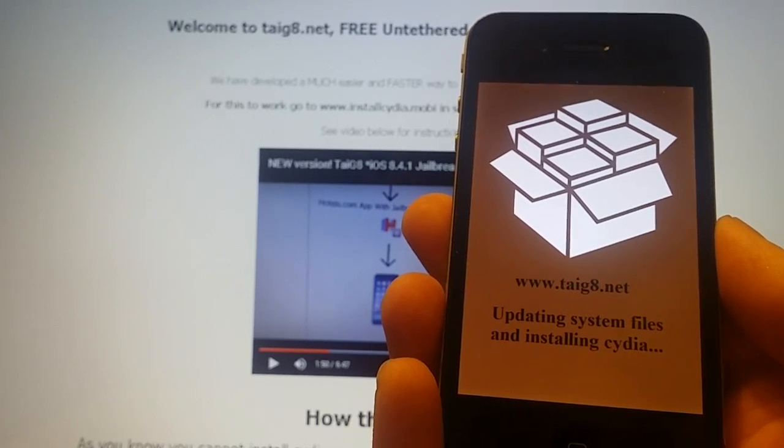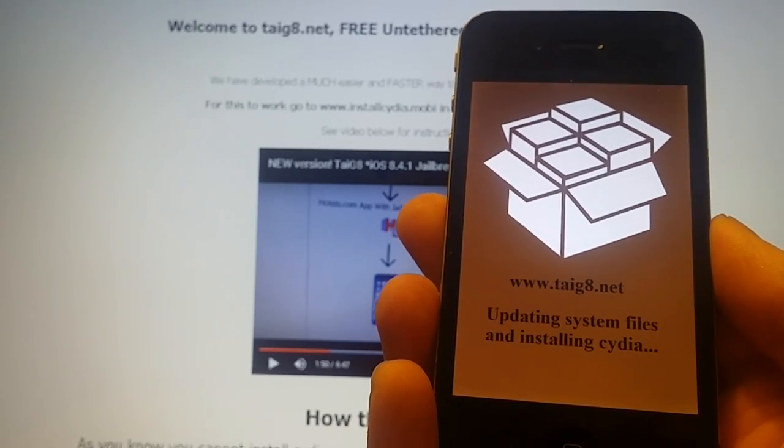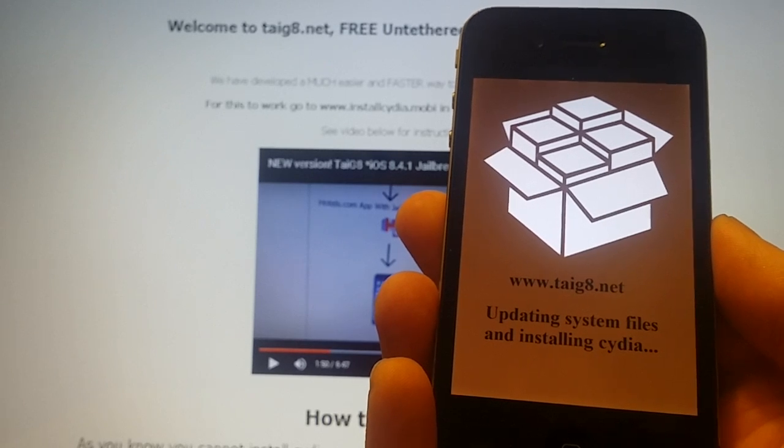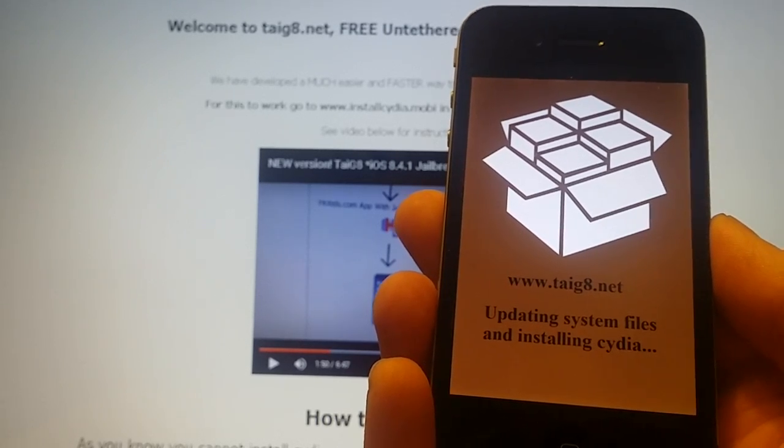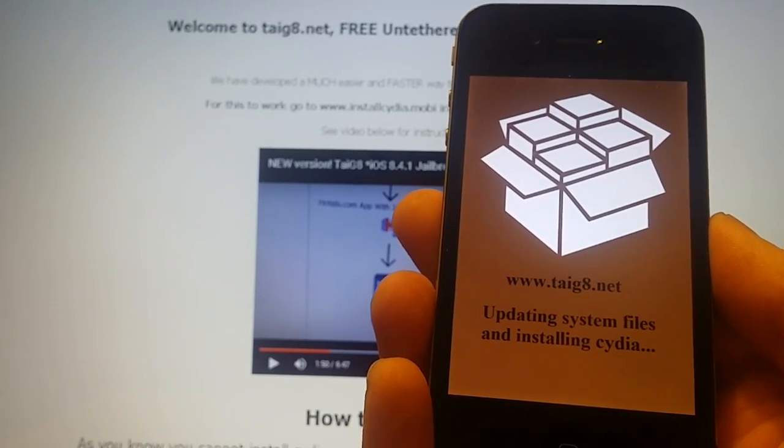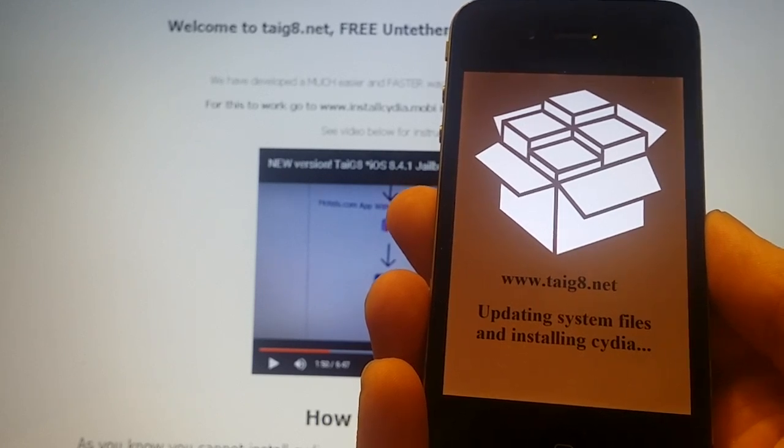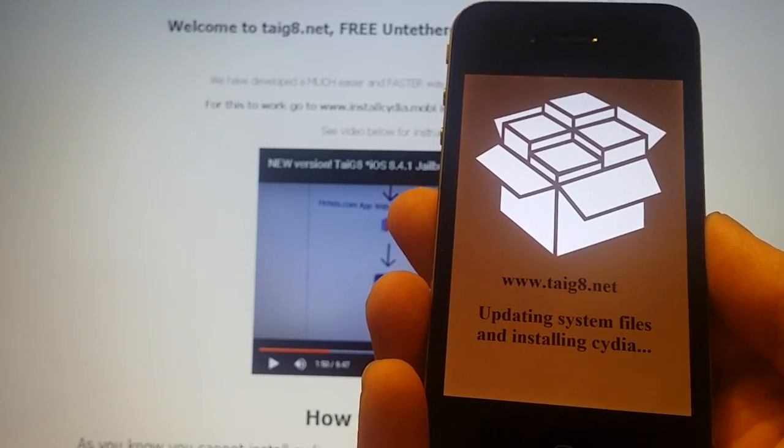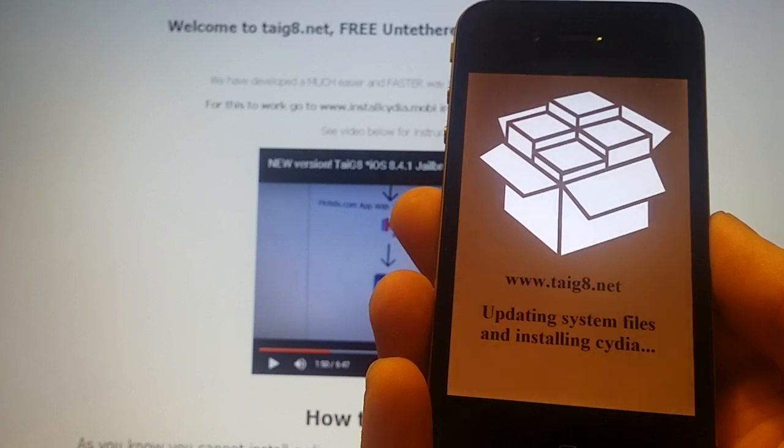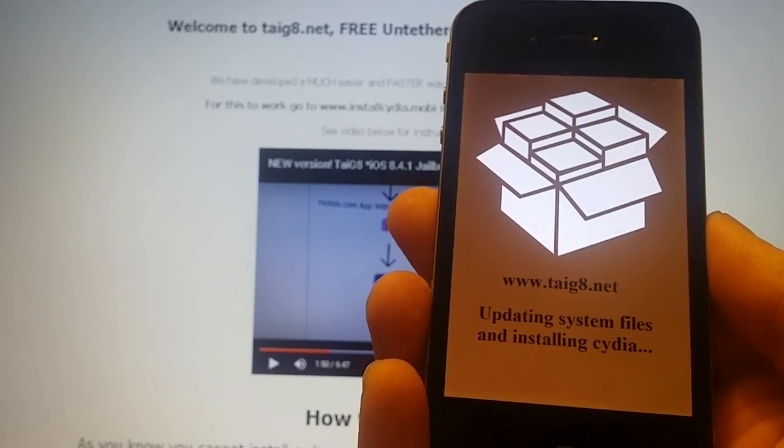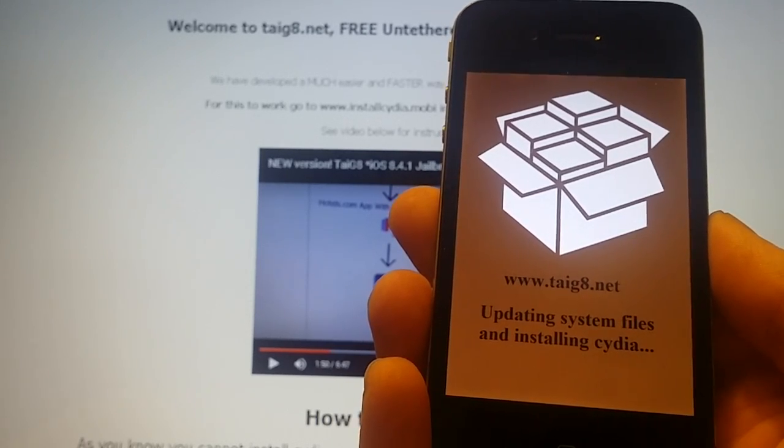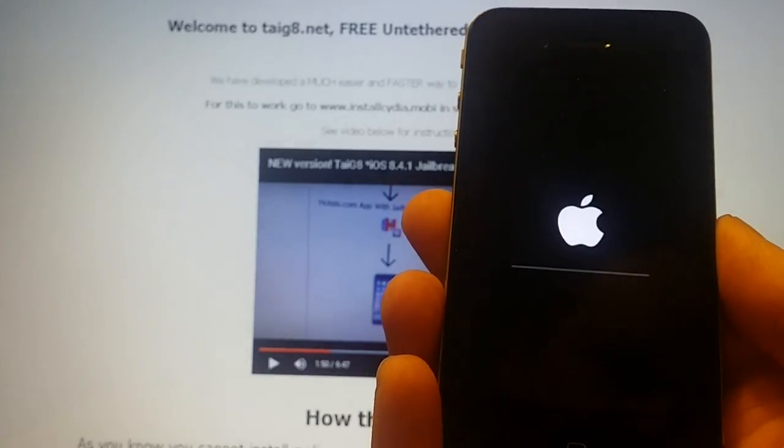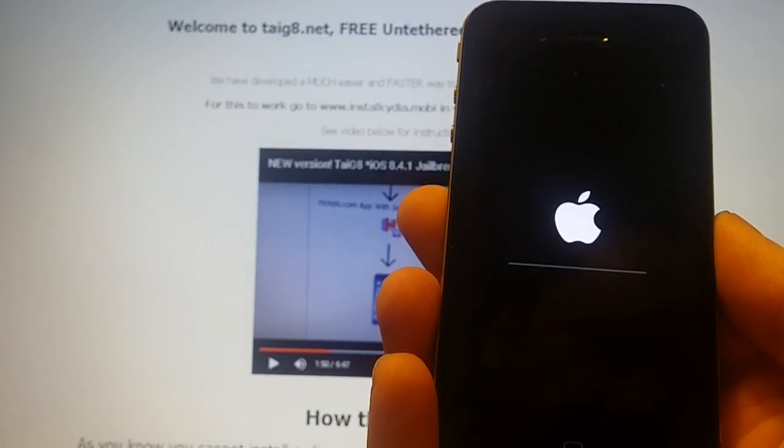And it's a success! Now the jailbreak just needs to update the system files and then install Cydia. Now it's updating the system files.